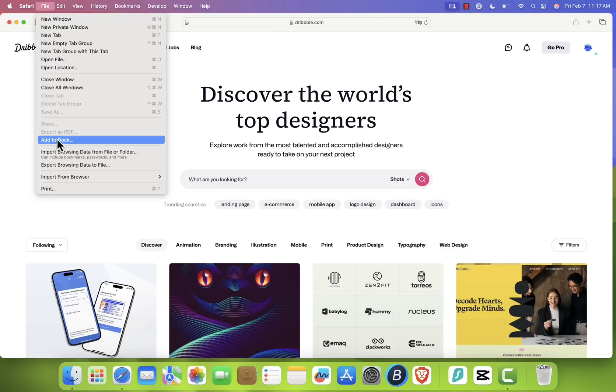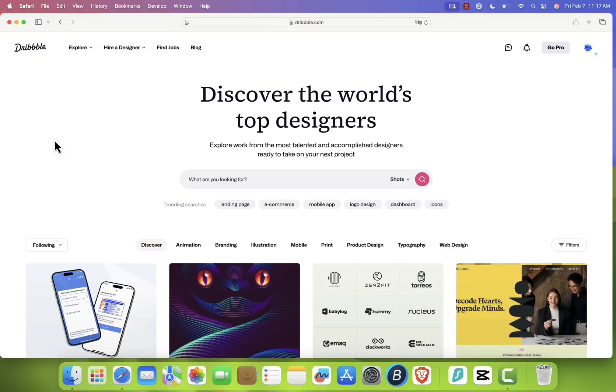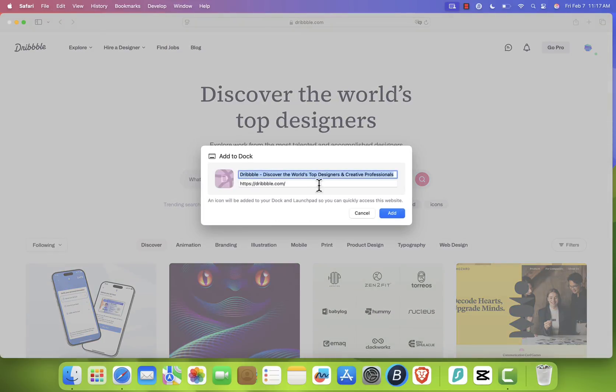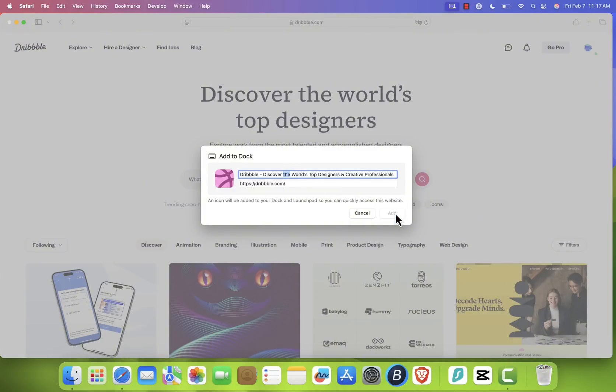A pop-up will appear, allowing you to rename it if you want. I'll leave it as Dribbble. After clicking Add, you'll see the Dribbble icon appear in your dock.